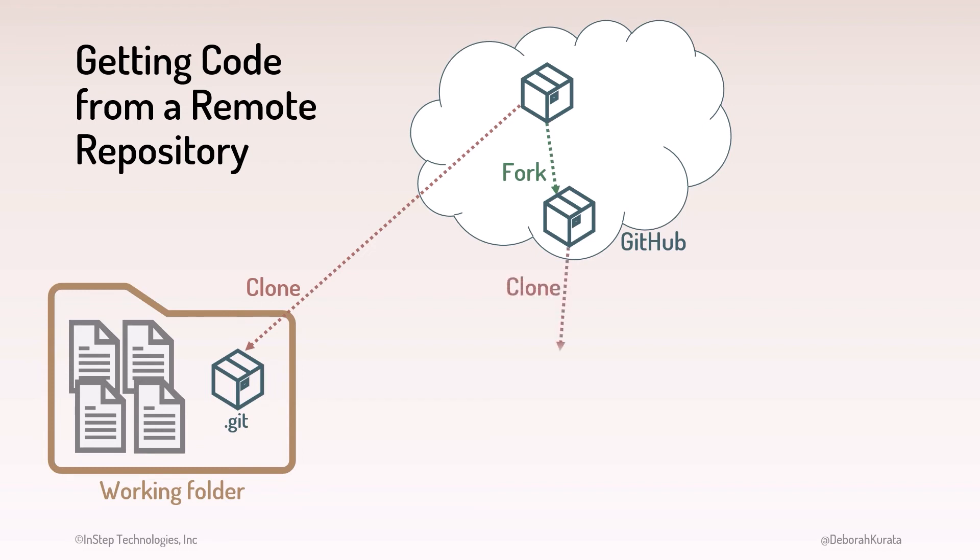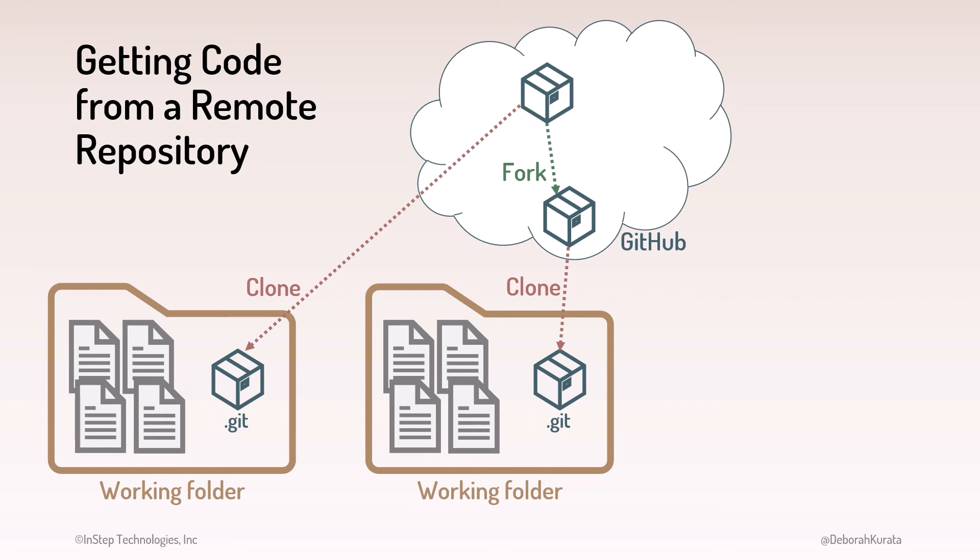You then clone your forked remote repository to create a local repository in your working folder. As you make changes, you sync the changes to your fork.